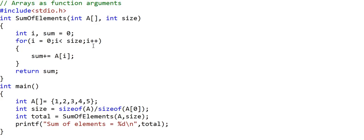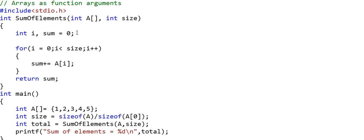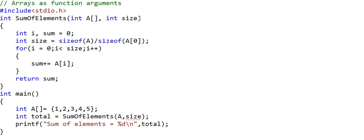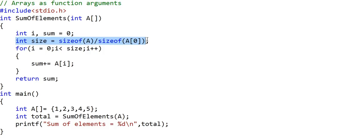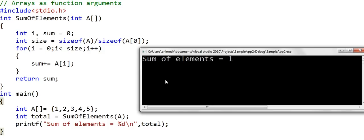Now I want to modify this code — instead of passing the size as an argument, I want to calculate the size of the array inside the function itself. So we remove the size parameter, leaving just the array as the argument, and calculate size inside the function as total size of the array in bytes divided by the size of one integer. Running this program, there's a problem: the sum of elements output is 1 instead of 15.